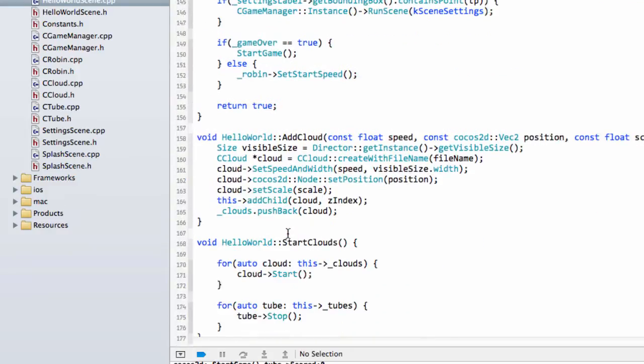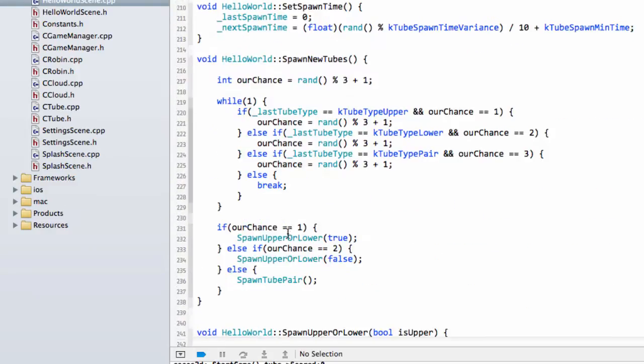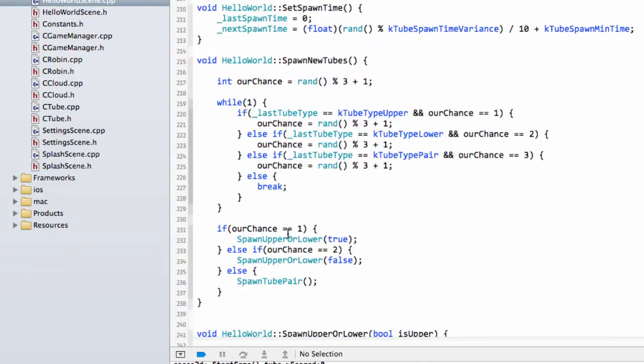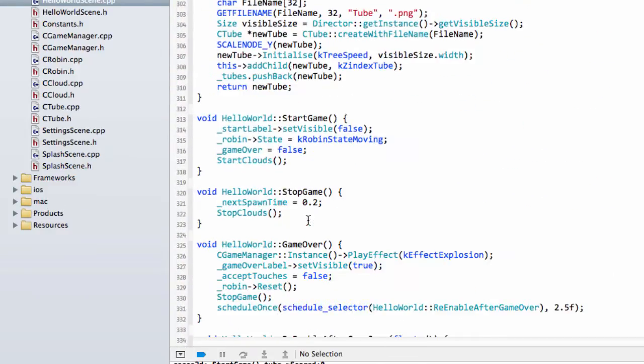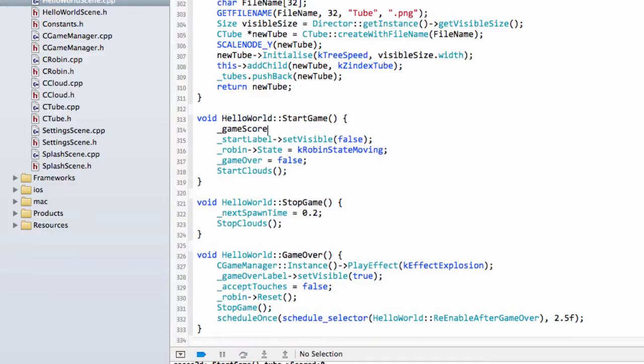And then the most important thing obviously is we need to set the GameScore when the game starts to 0.